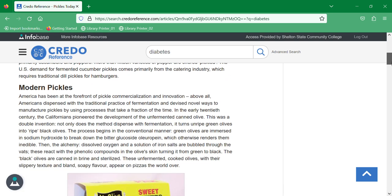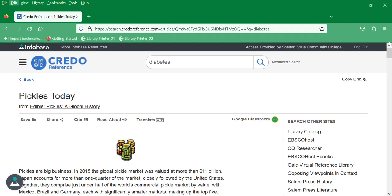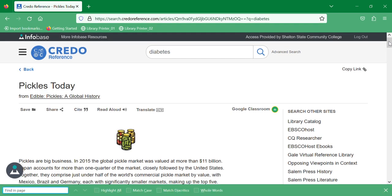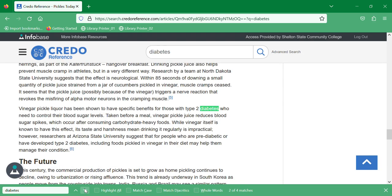Does this have diabetes in it? Well, you can do a find on the page, and it will find it. You can see, yes, diabetes is in this article.